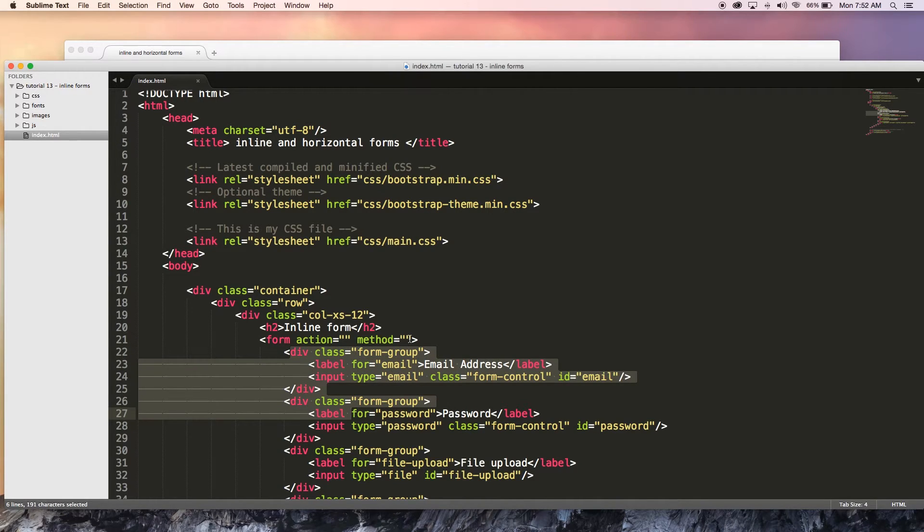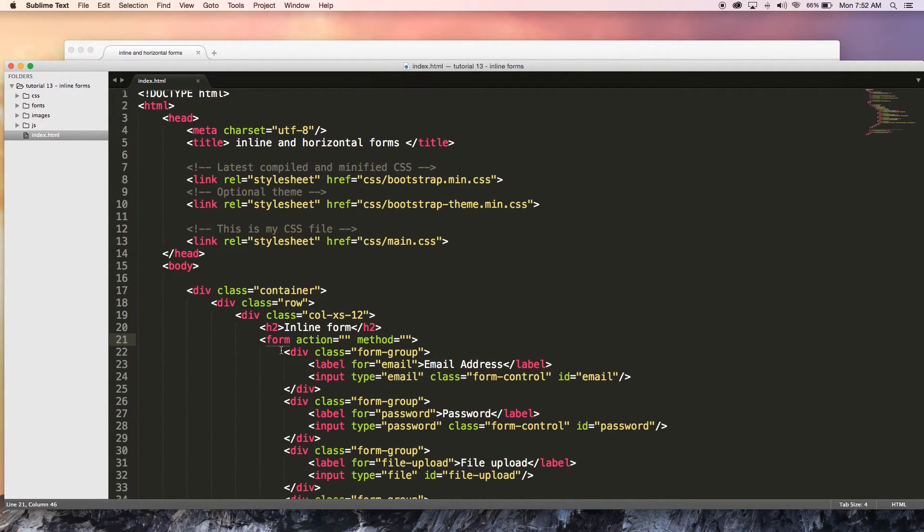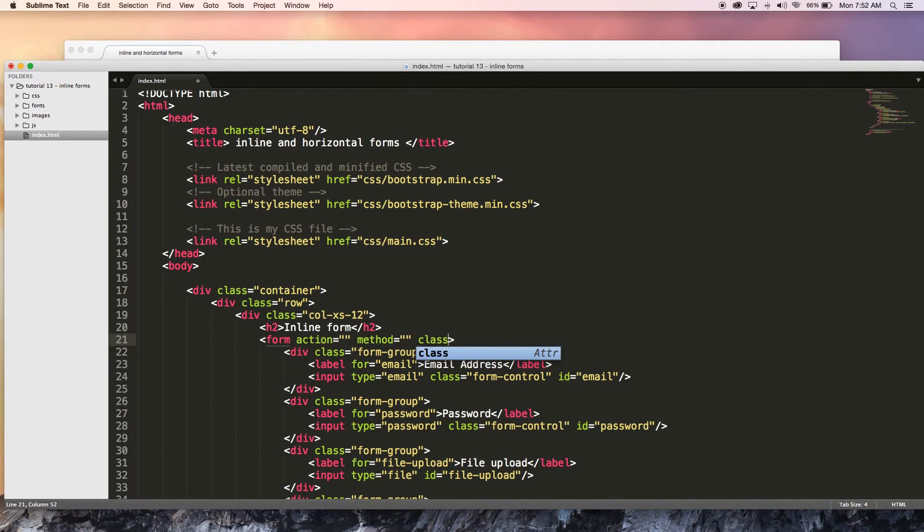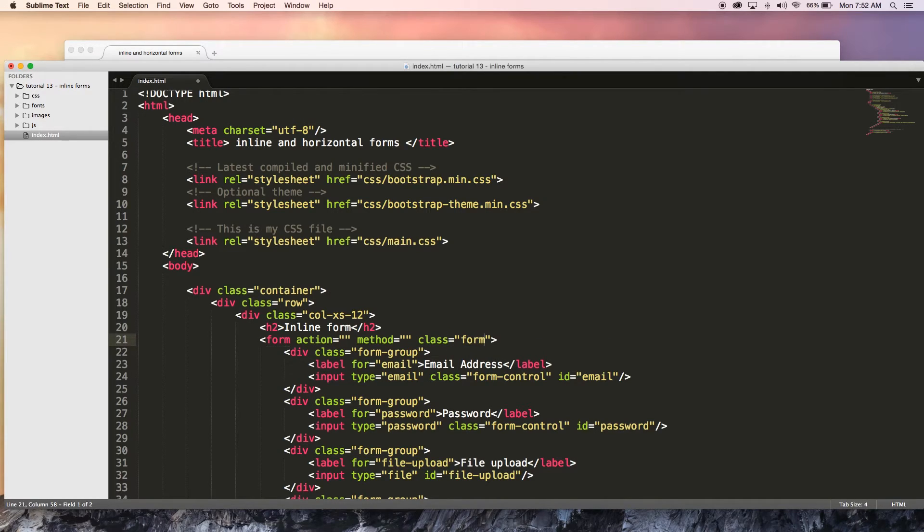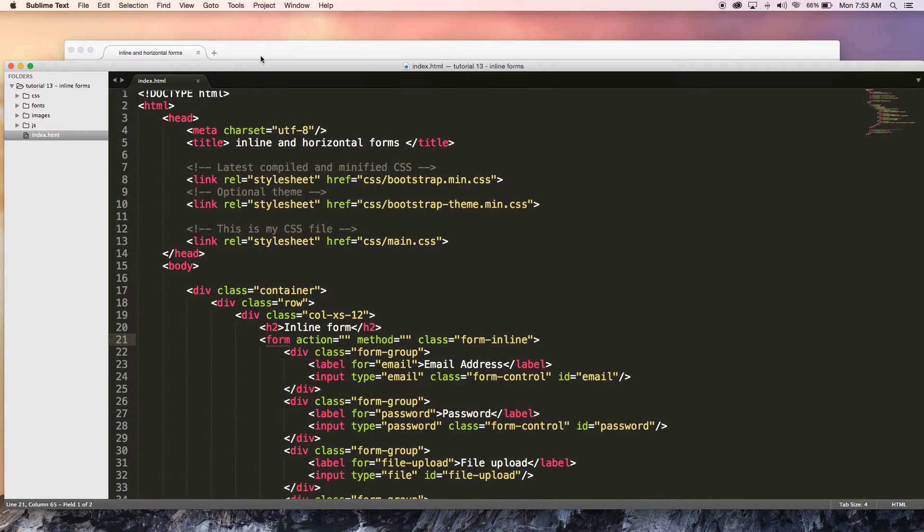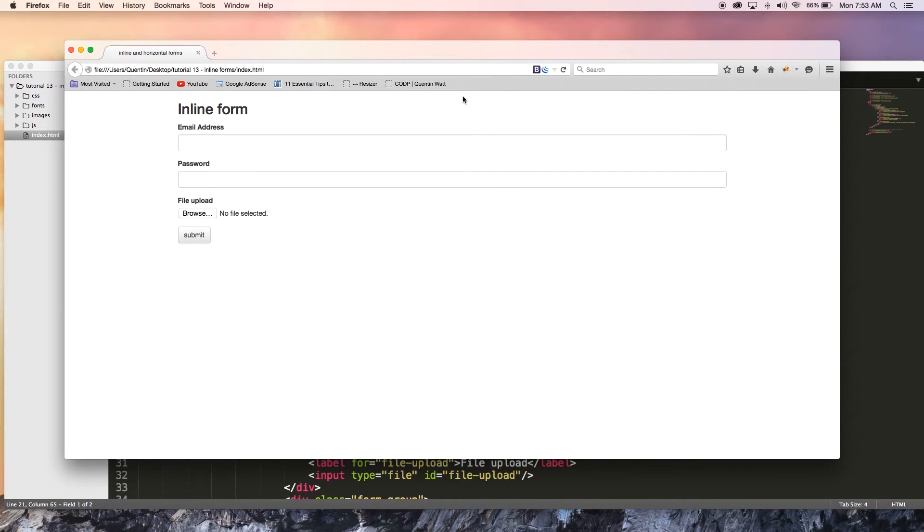Because all I need to do is go over to my form tag over here and add a class. So I'm going to give this a class of form-inline and I'm going to hit save and bam, there we go, our work is complete.